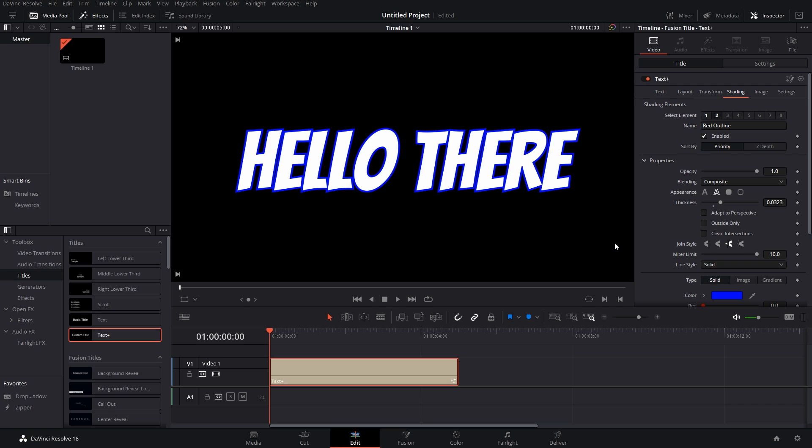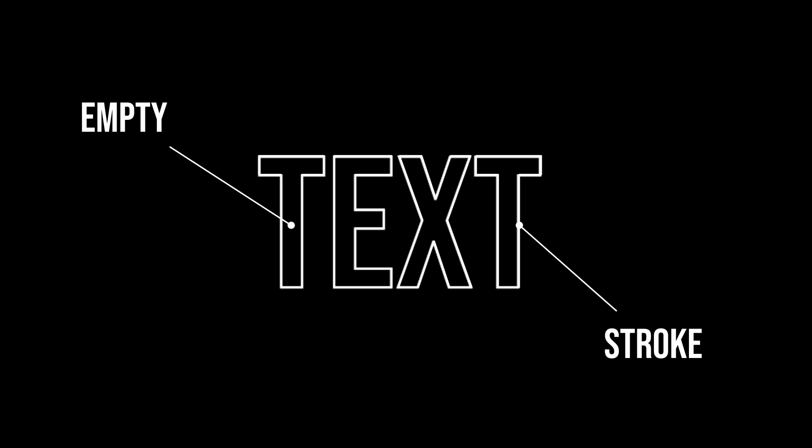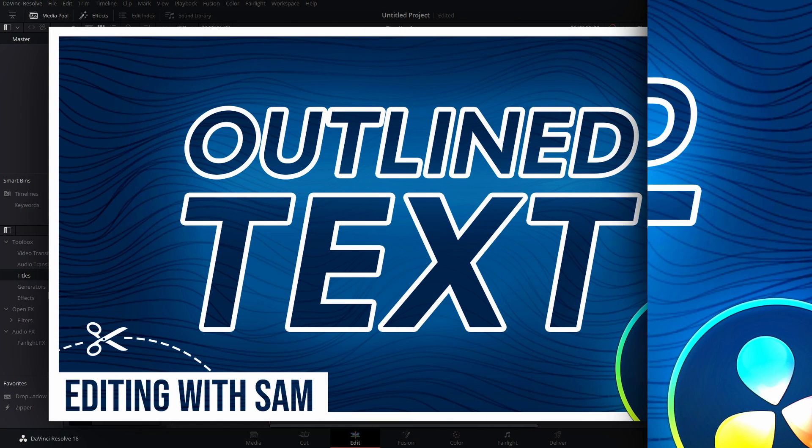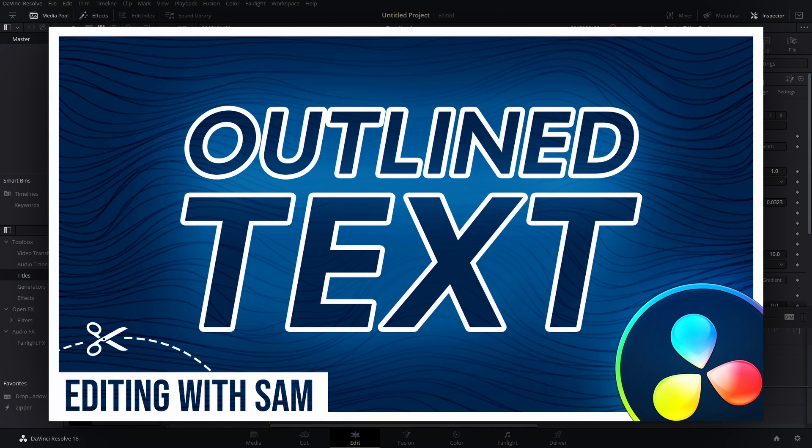I also have a video where I've explained how to create outlined text in DaVinci Resolve. Outlined text is where you don't have any text fill—nothing inside the text—but you only have the border or stroke. I have a video on it; if you wish to watch, it's on the top right of your screen right now.